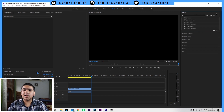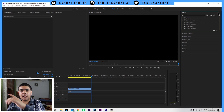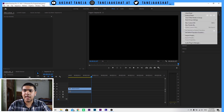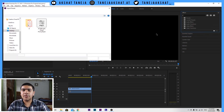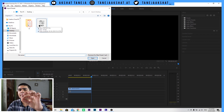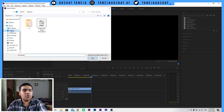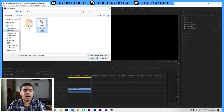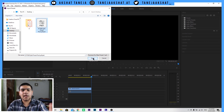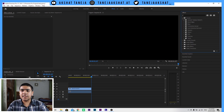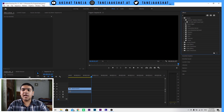In the top right corner of the effects panel, you will see 3 rows. Click on the 3 rows and click on the 'Import Presets' option. After clicking Import Presets, locate where you downloaded your presets. You will find it on your desktop — click on the .prfprst file and click Open. Your presets folder will appear and you will have your RGB split preset pack imported.